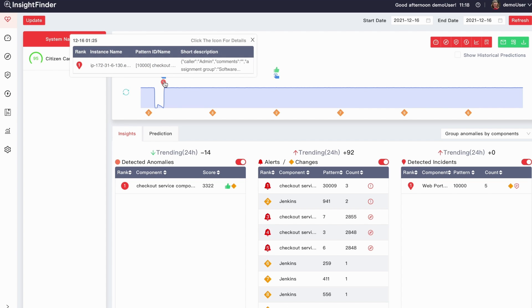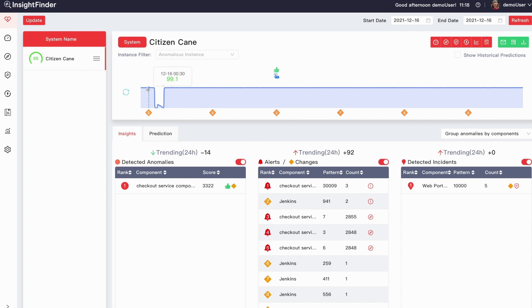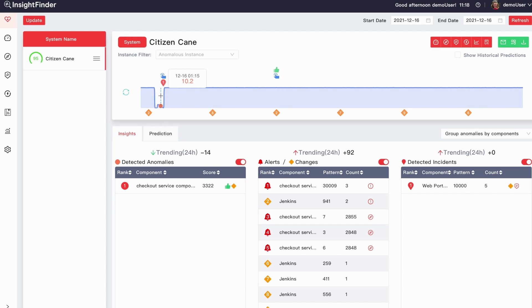The red balloon represents a system outage. Prior to the system outage, the graph shows a decrease in the health score, signalling when the problem started to occur.